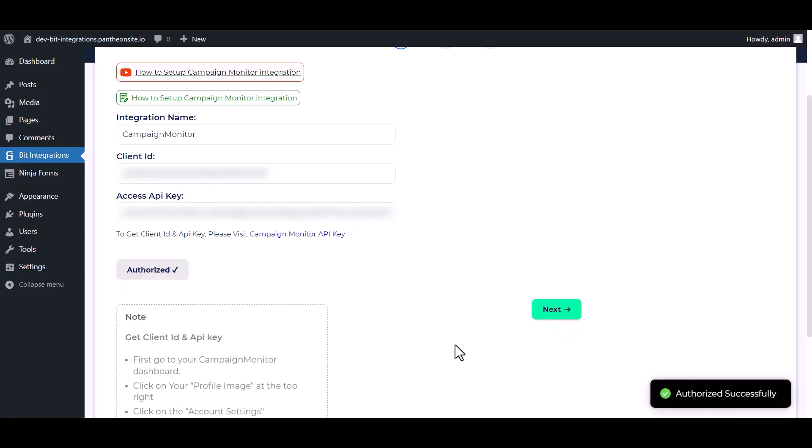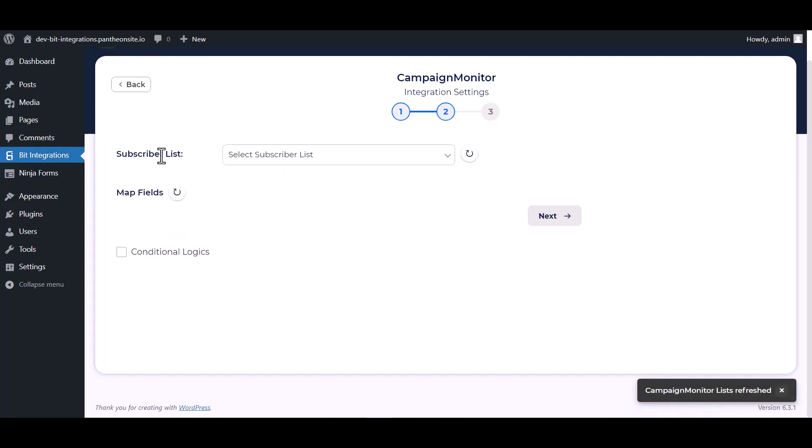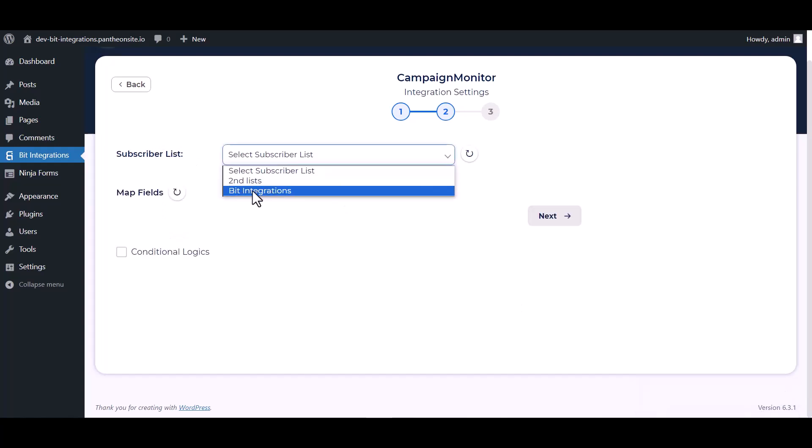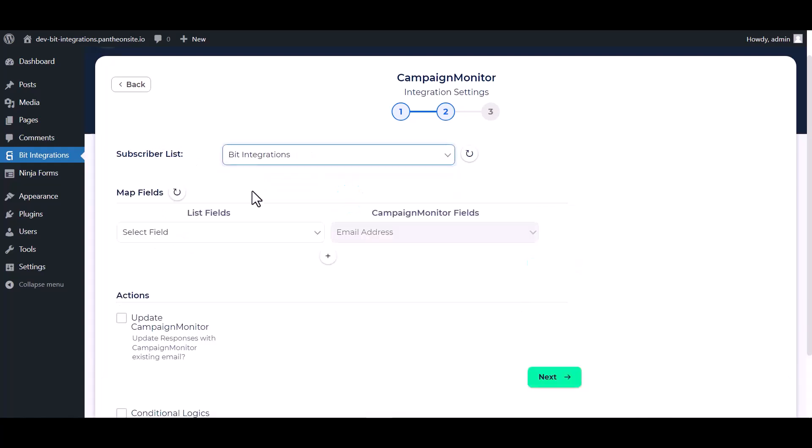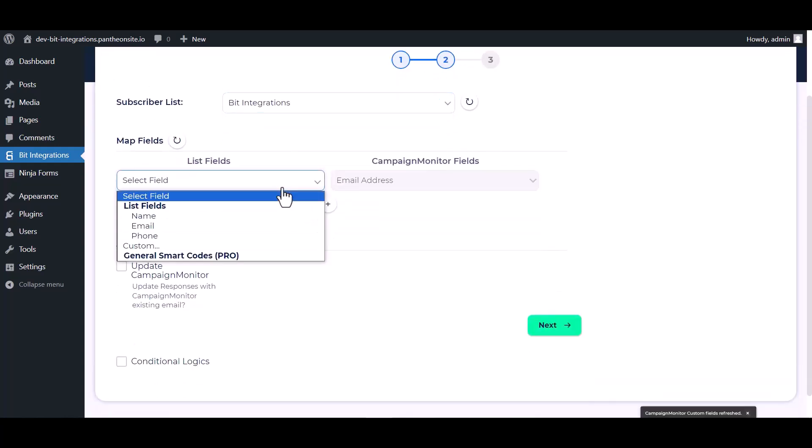Authorization is successfully done. Next, choose a subscriber list. Map the respective fields.